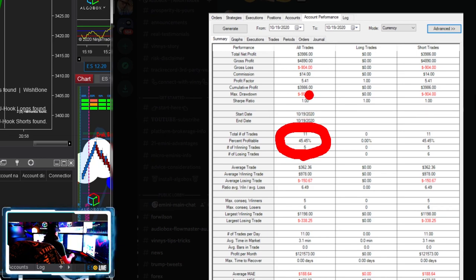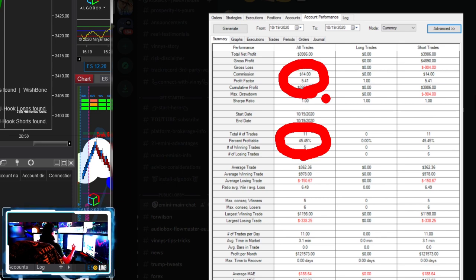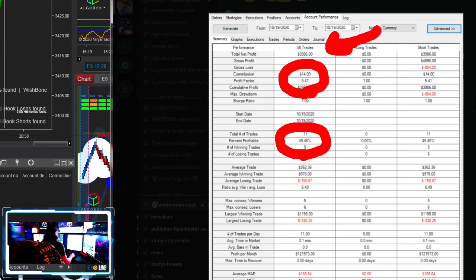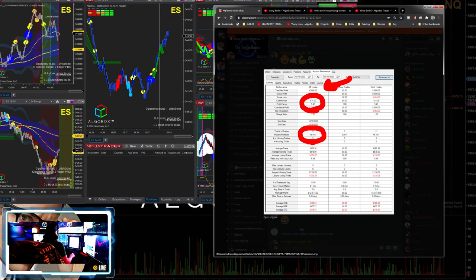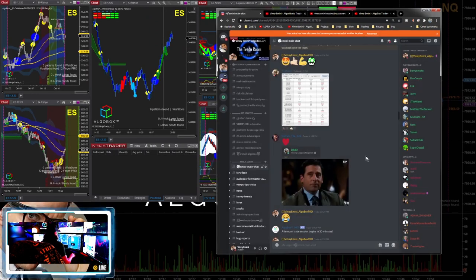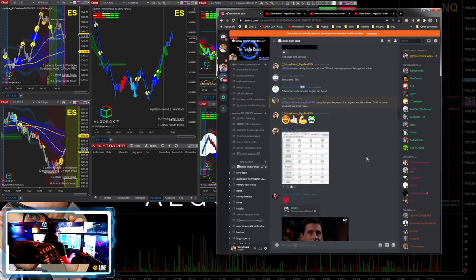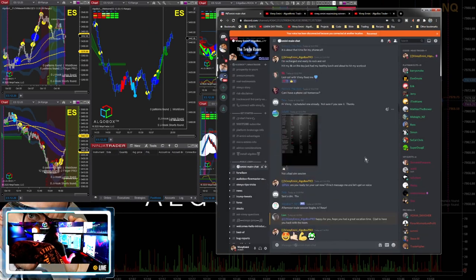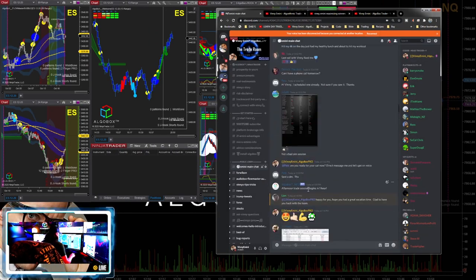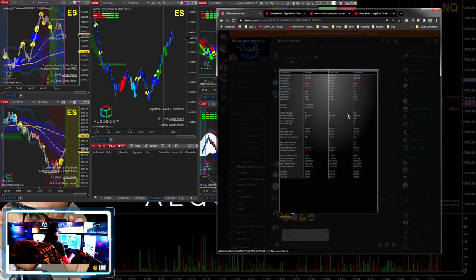Doesn't matter what that percent profitable is. This is why I tell you folks - that percent profitable don't mean squat when your profit factor is 5.41, when your winners are five times the size of your losers. Throwing down $4K in a day ain't hard. That is a beautiful, beautiful set of work right there for Mr. Tom.